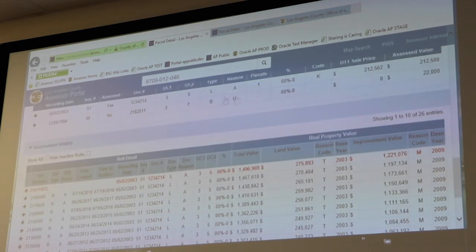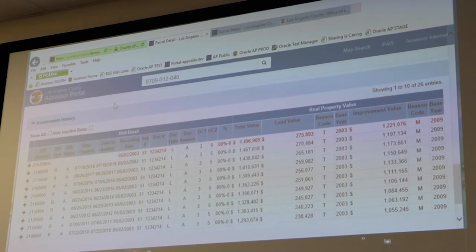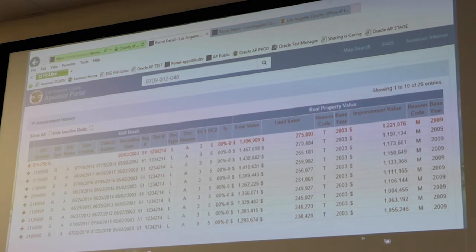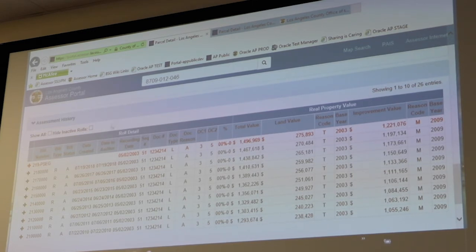Our last main section is Assessment History. It's a lot of information, and you're probably going to see things that are just not really relevant to you, but there are a lot of codes and keys that we use to process our work in our office. We decided it was a better idea to give more information — or too much information — as opposed to not enough. If you do have questions about something, you can hover to see all the codes and keys and what they mean. The tooltips will pop up for you. The Assessment History section is basically a year-by-year account of all of our different role values, with the most recent on top.